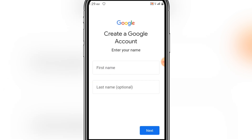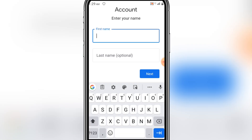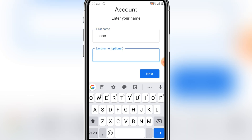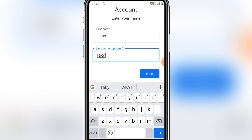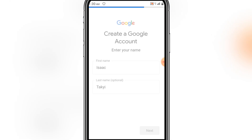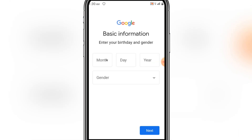You have to fill in your profile — your first name. So my first name is Isaac, and then your last name or surname. Click Next, and here you have to fill in your date of birth and other basic details.